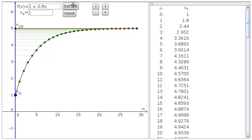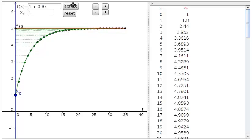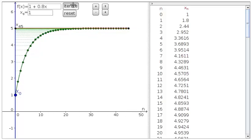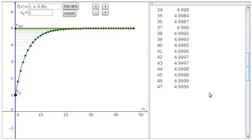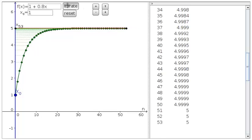For this dynamical system, we can see that the function seems to go to the value about 5. If we scroll down on our list, we see indeed we're very close to 5 for the initial condition x0 equals 1.